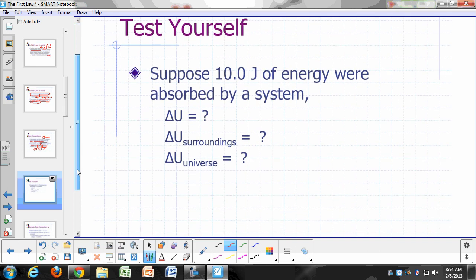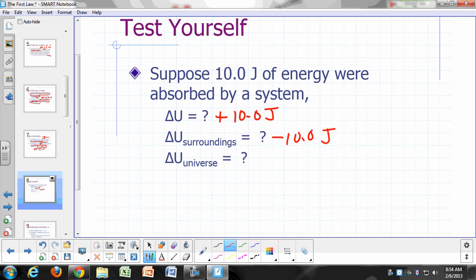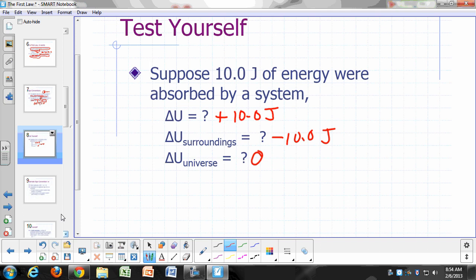Concept check: suppose 10 joules of energy were absorbed by a system. What's delta U? Positive 10.0 joules. What's delta U for the surroundings? The energy of the universe is constant, so whatever delta U is for the system, that's going to be the negative of the delta U for the surroundings — so negative 10.0 joules.